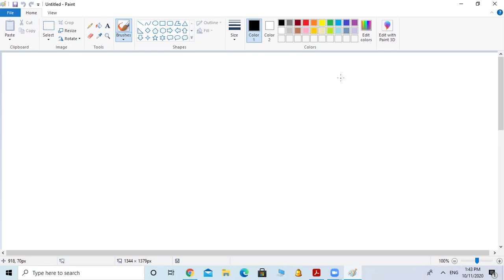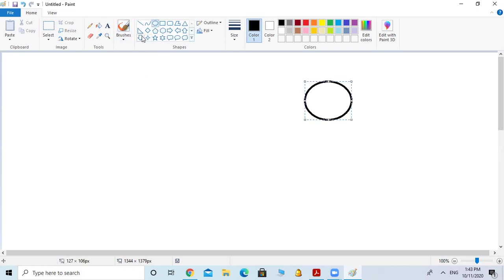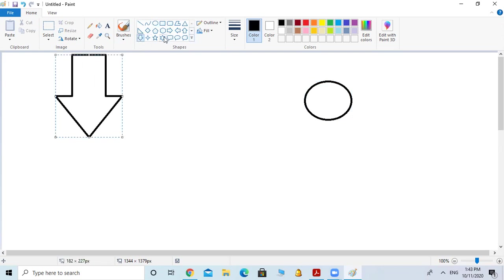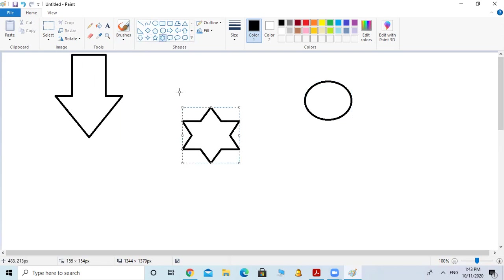For example, I am opening the Paint program now. Your teacher asked you to do some work on Paint, and then you have to save this work. Let's see together what will happen. For example, the teacher said draw an oval, an arrow like this, some star — let's make this one.